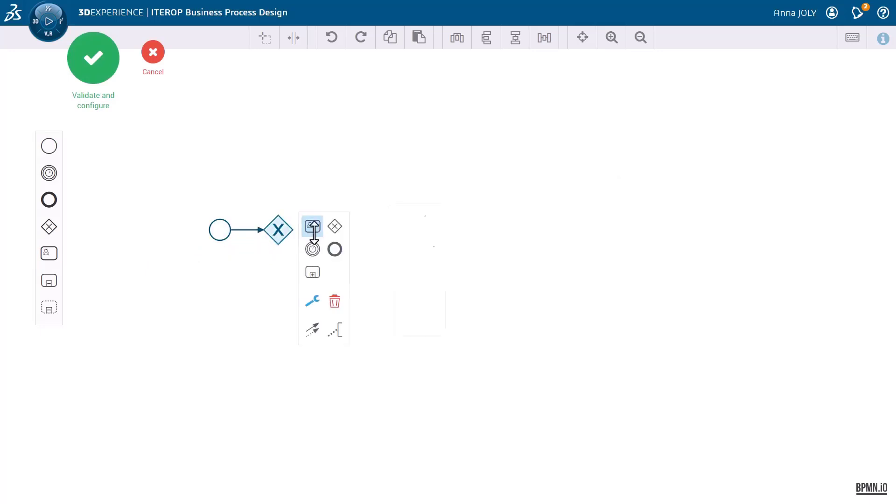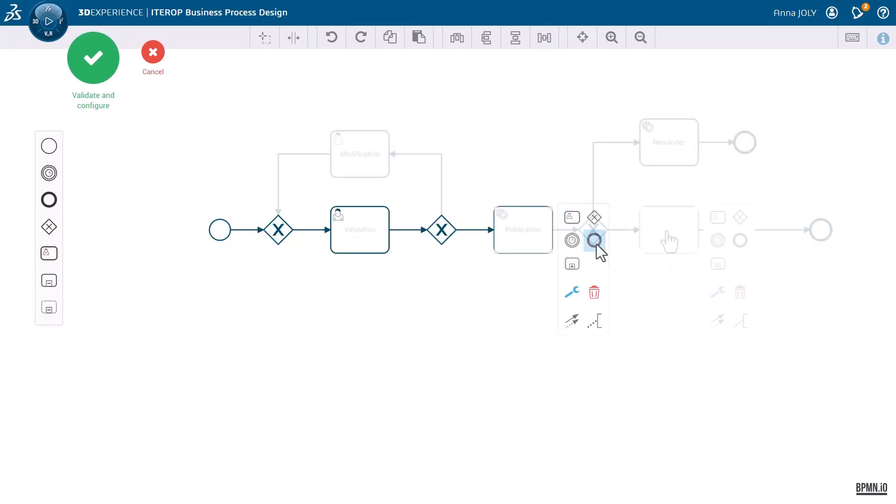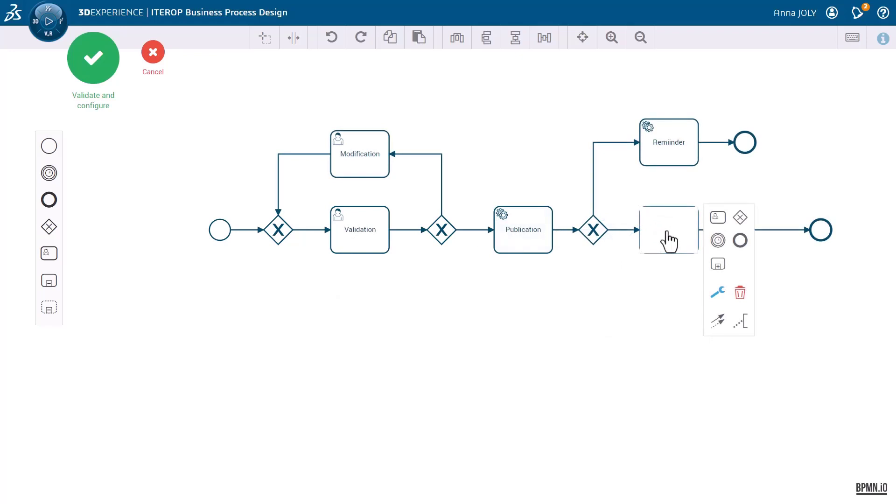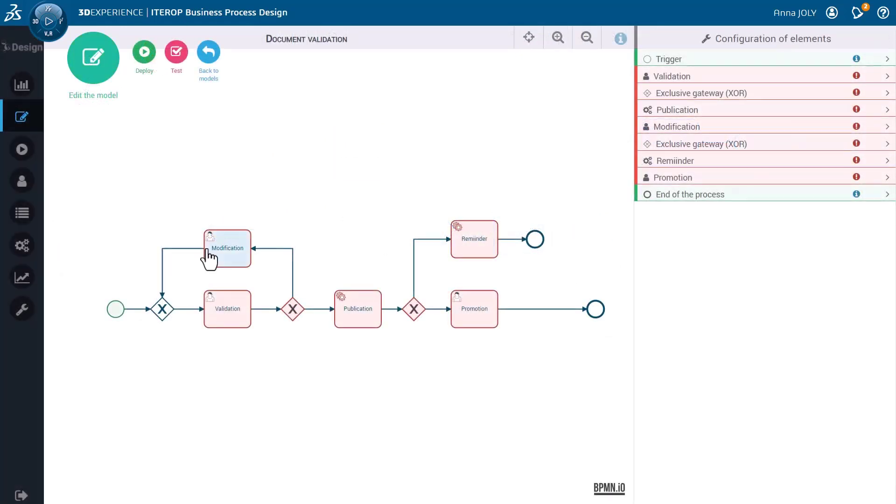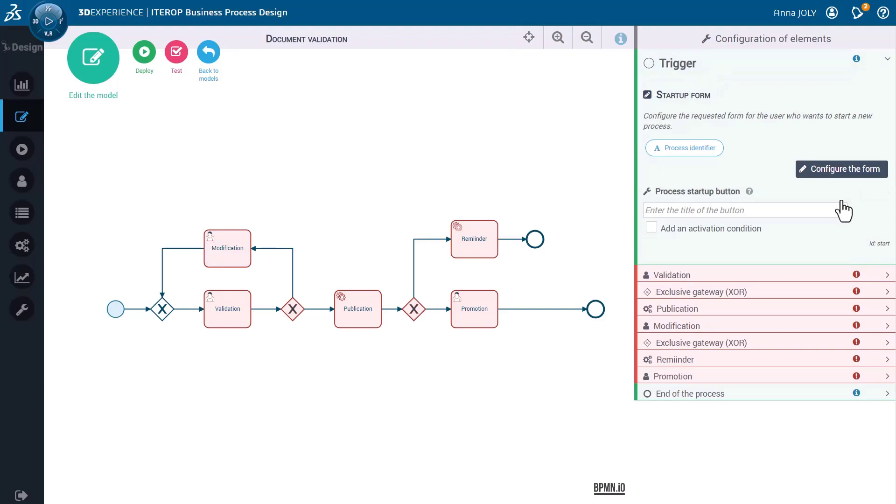Whatever the business process complexity is in your organization, the business process designer role enables you to fully manage and simulate these processes.